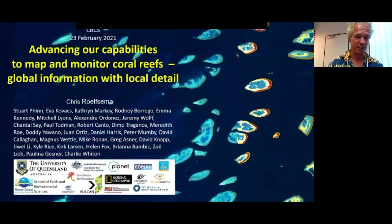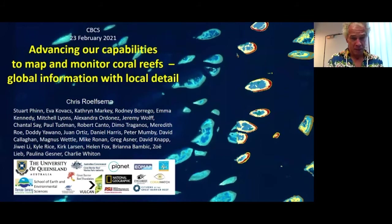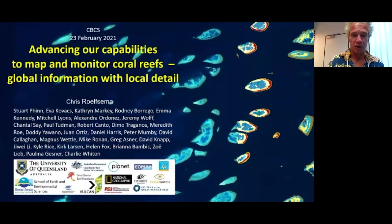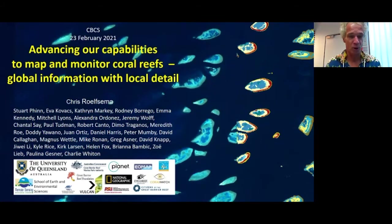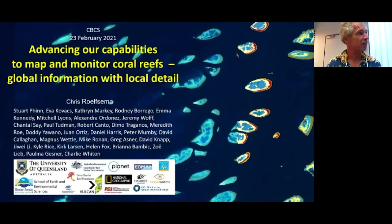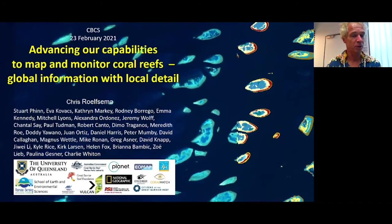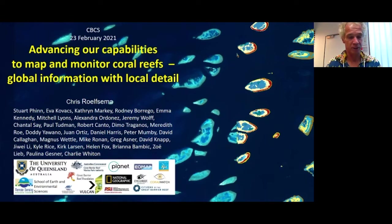This talk is about advancing our capabilities to map and monitor coral reefs globally, with global information to local detail. This is not only work from me; this is work from many people, some of whom you will know from the UQ campus or from other projects. Stuart Finn and I have been working together since 1990, and we both work at the Remote Sensing Research Centre, where Stuart is the director here at UQ.